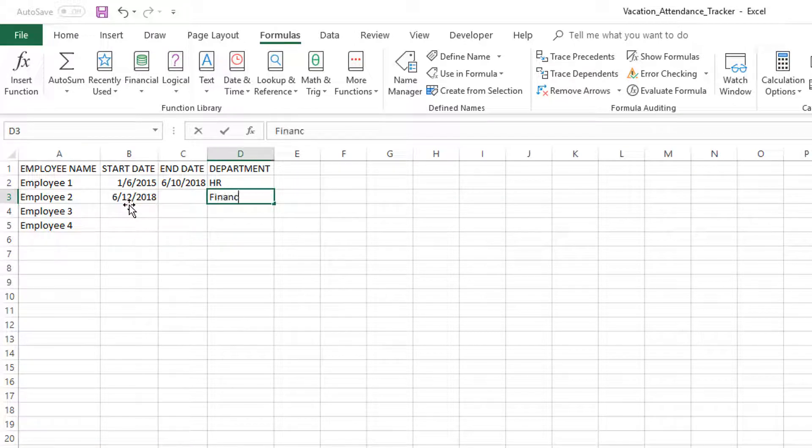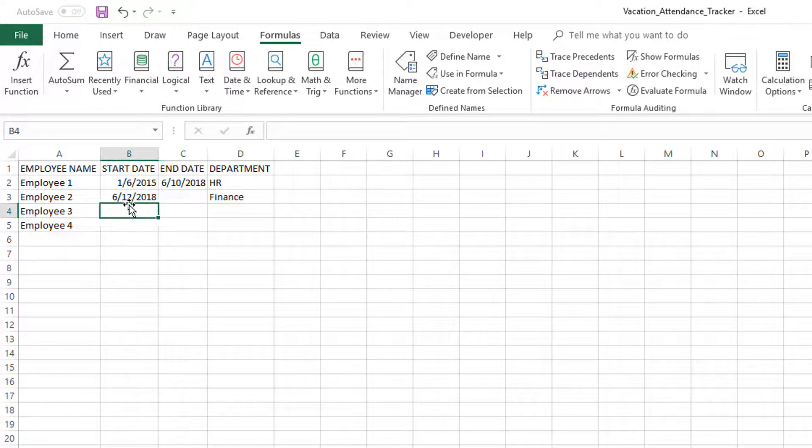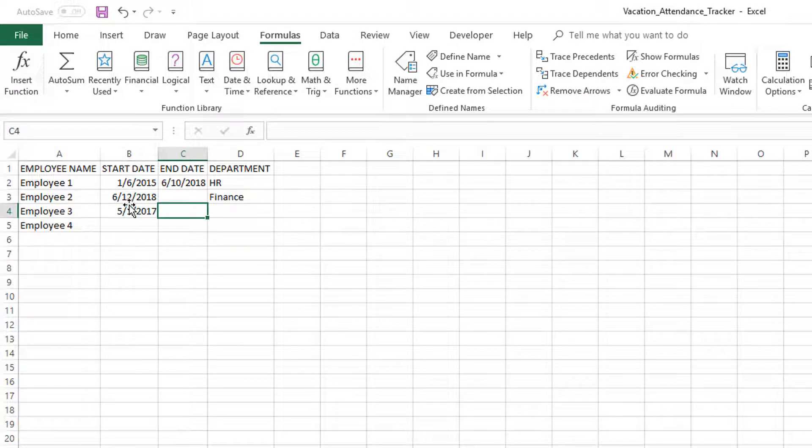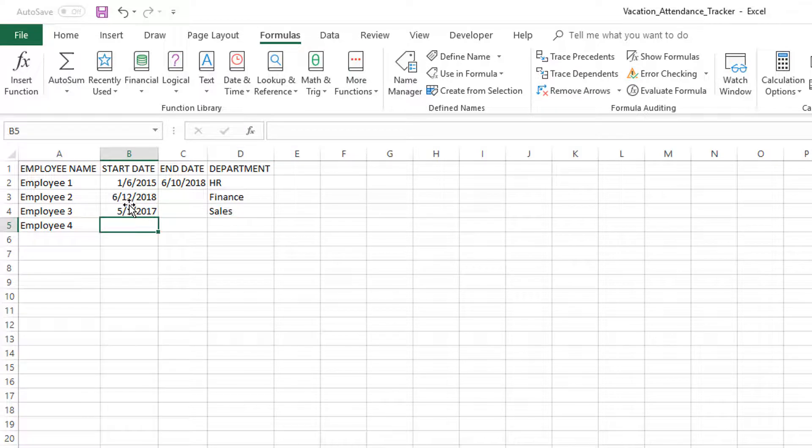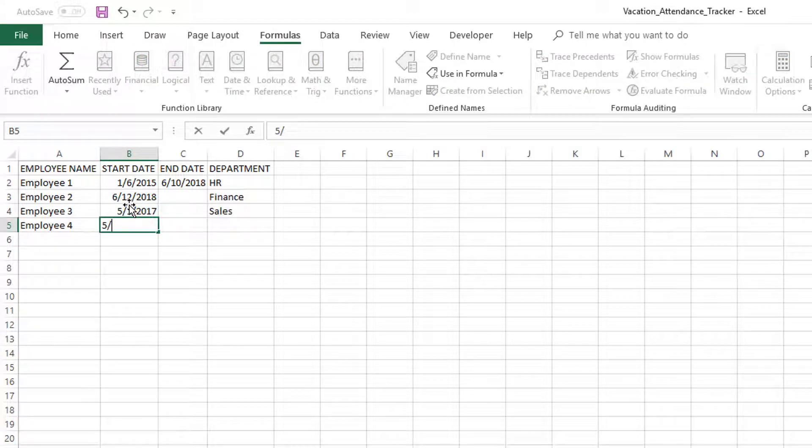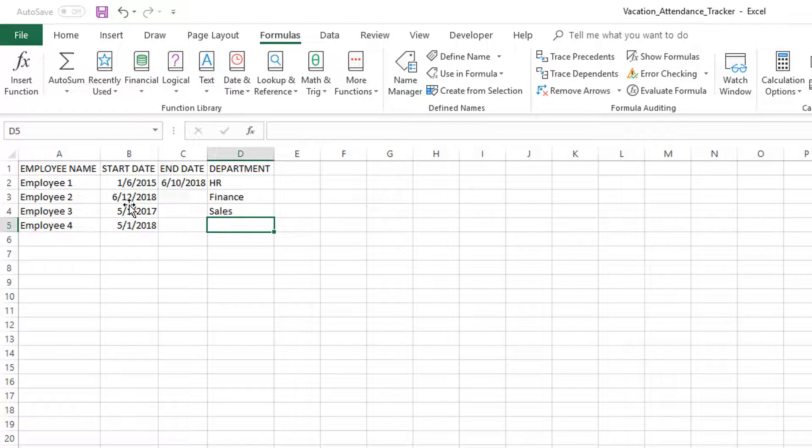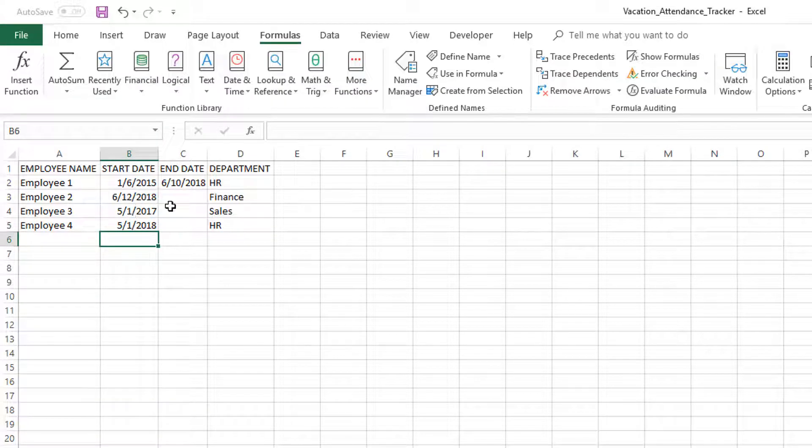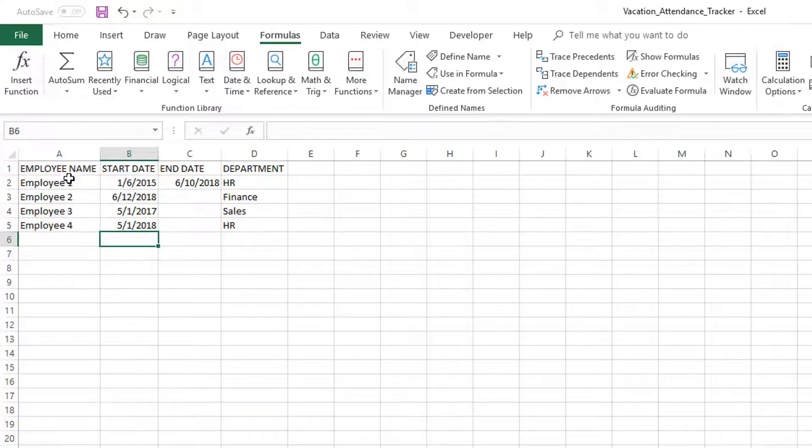So it will start populating for us. I'm going to say this employee is still working with us, and another employee who started in 2017 is still working with us. Then this employee also started in May 2018 and is still with us.